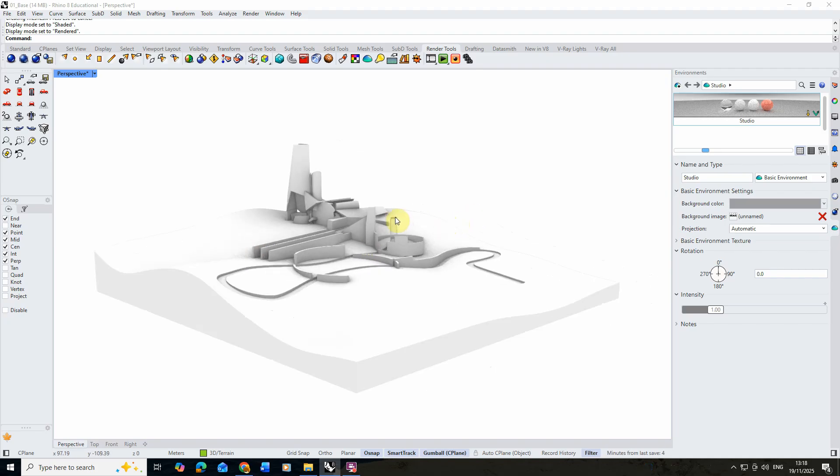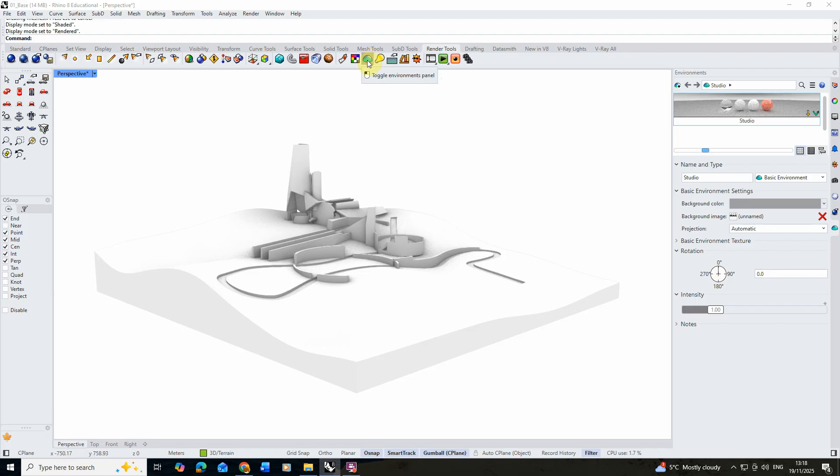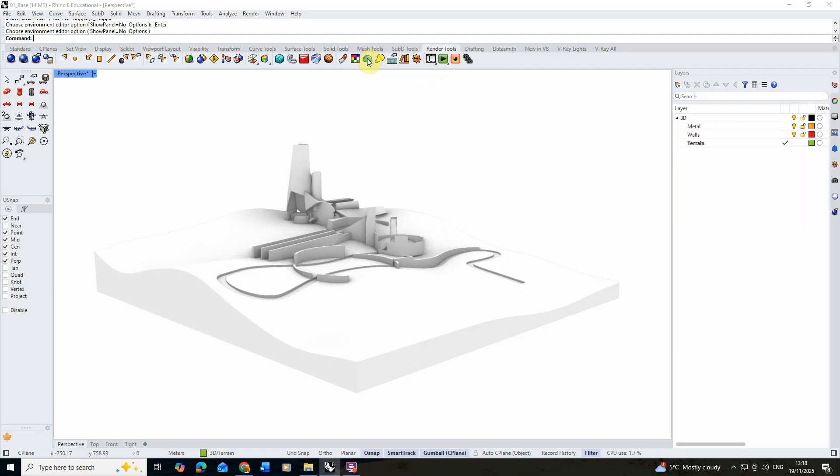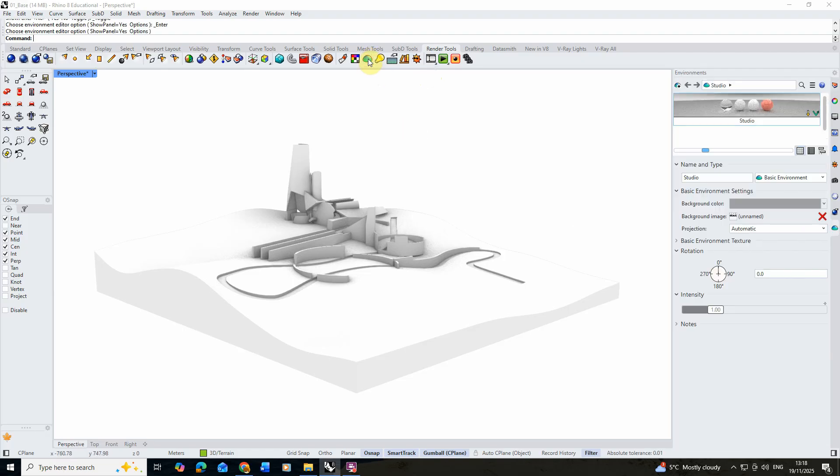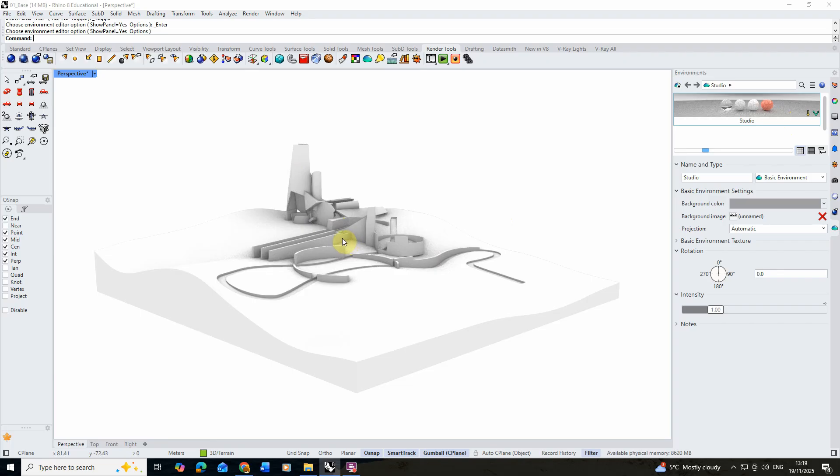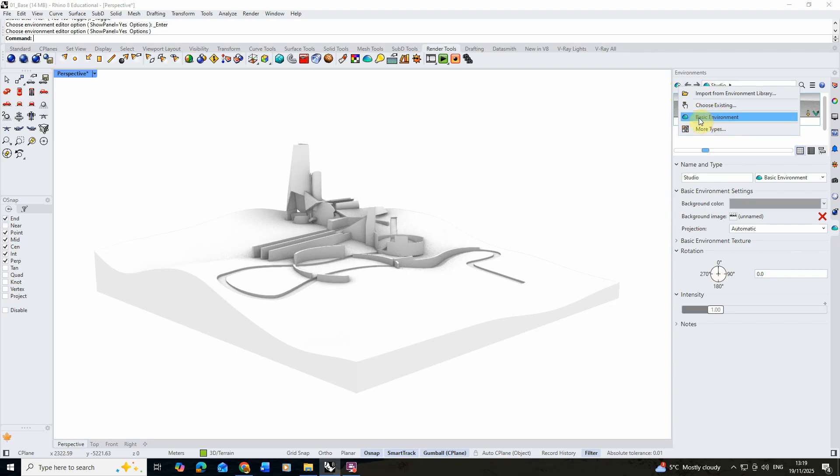To access our environments we need to go to the render tools tab in our top menu and under this little dome icon we can access the environments panel. If we left click that, that will open it in the left hand side of our screen. Now by default we'll have the studio environment on, which is giving us this default lighting in our scene. To create a new environment we just need to click on this little plus tab in the corner.